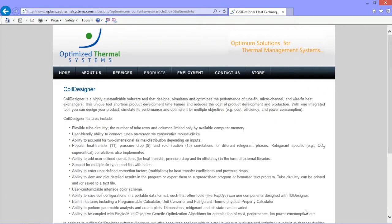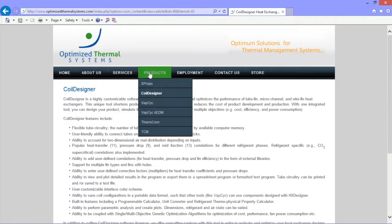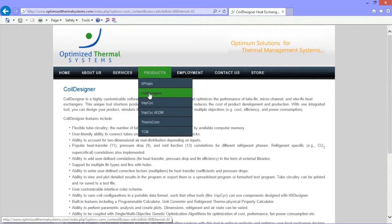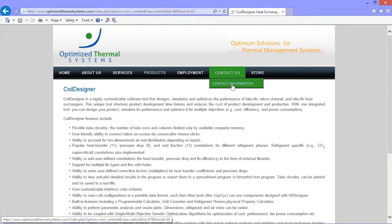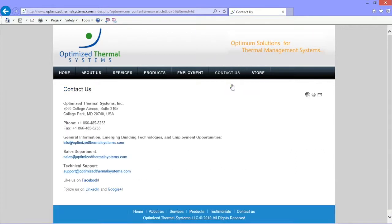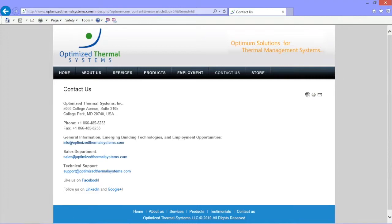For additional information, please see the Coil Designer page on our website www.OptimizedThermalSystems.com or contact us directly for more details at info@OptimizedThermalSystems.com